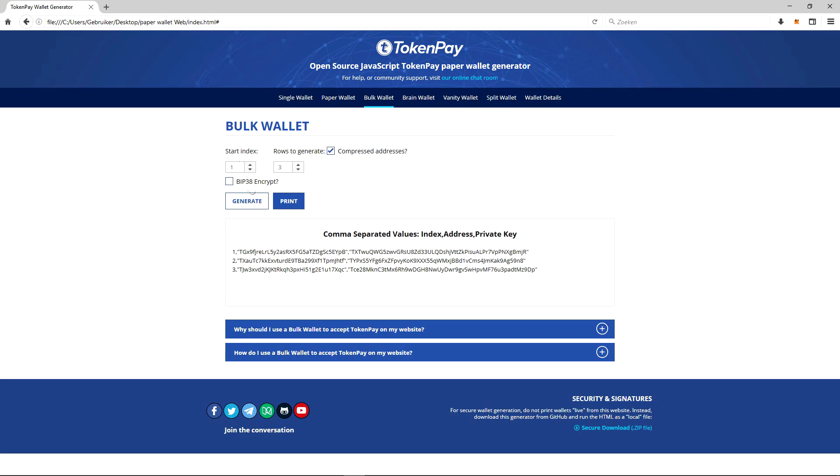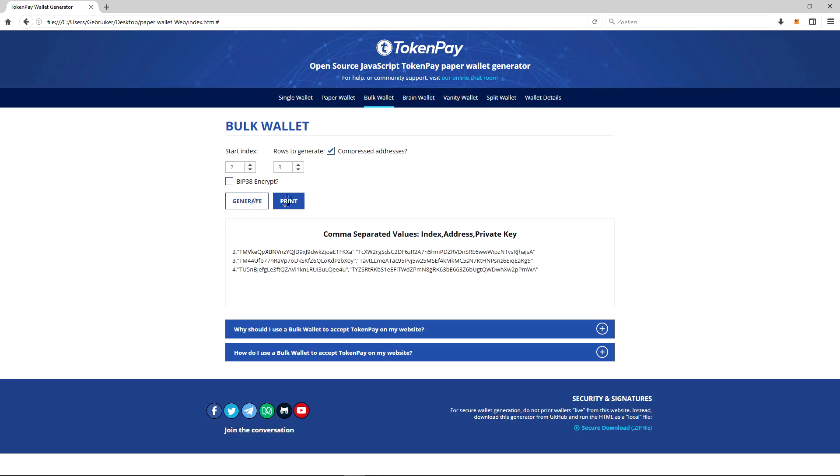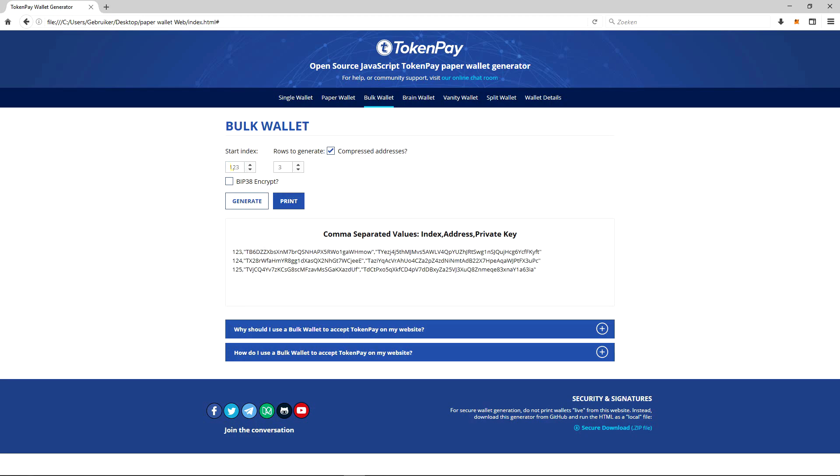The start index is the number where we're going to start. So let's say I'm gonna make it start at 123. We're gonna start from 123, then 124, 125, etc. So this is your starting number.